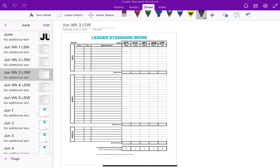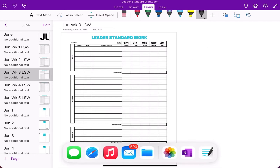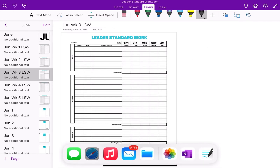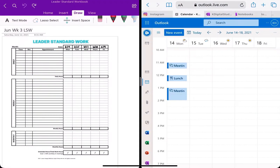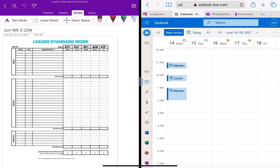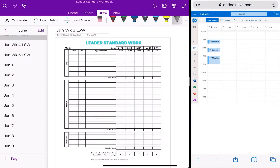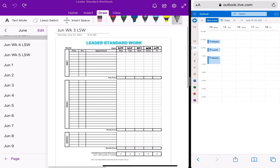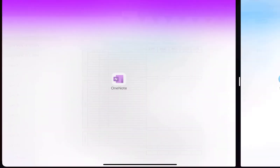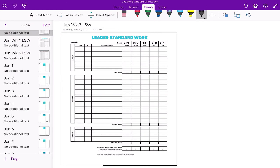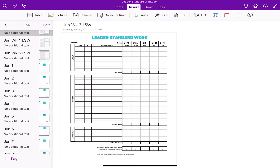One thing I've often done is transcribe my calendar next to my Leader Standard Work in the space over here, or pull up my calendar and do a split screen. But there's never enough room to write and have the planner open at the same time while also looking at the calendar, which is very annoying.